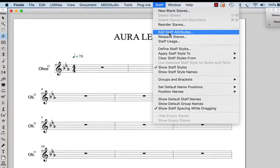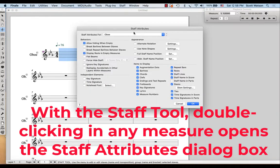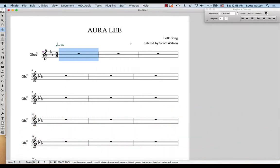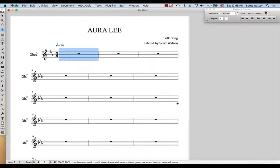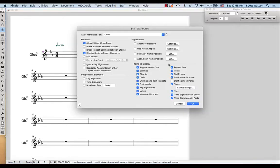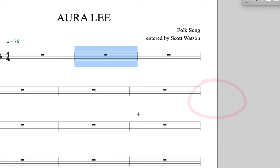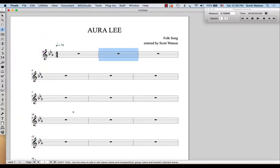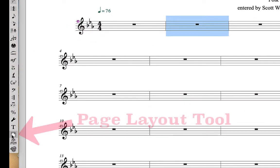I could have also used the shortcut — just double clicking with the staff tool in any measure opens up the staff attributes dialog box. So whether you go to the staff menu and choose edit staff attributes, or just double click in a measure, we want to turn off the staff name in score. When I do that, notice that the word oboe doesn't appear there anymore. Let's get rid of this indent because in our lead sheet we don't have the indented first system. For that, I'm going to use the page layout tool.